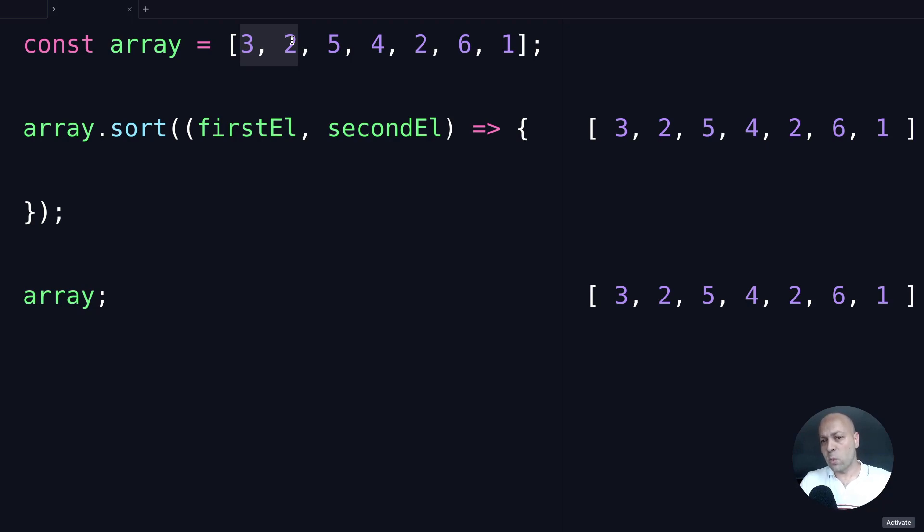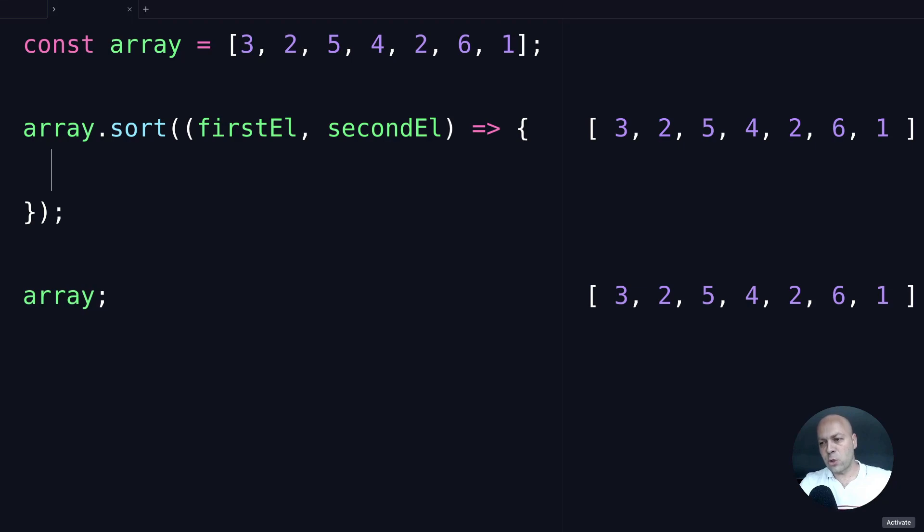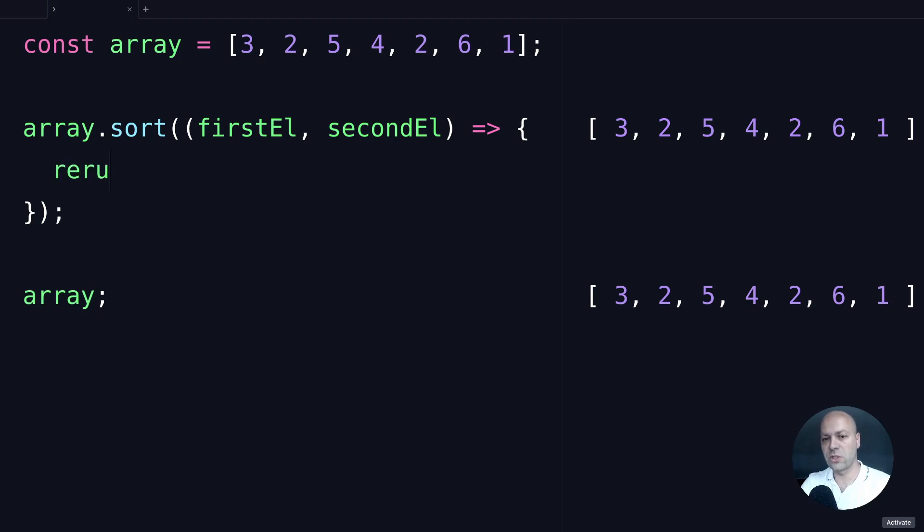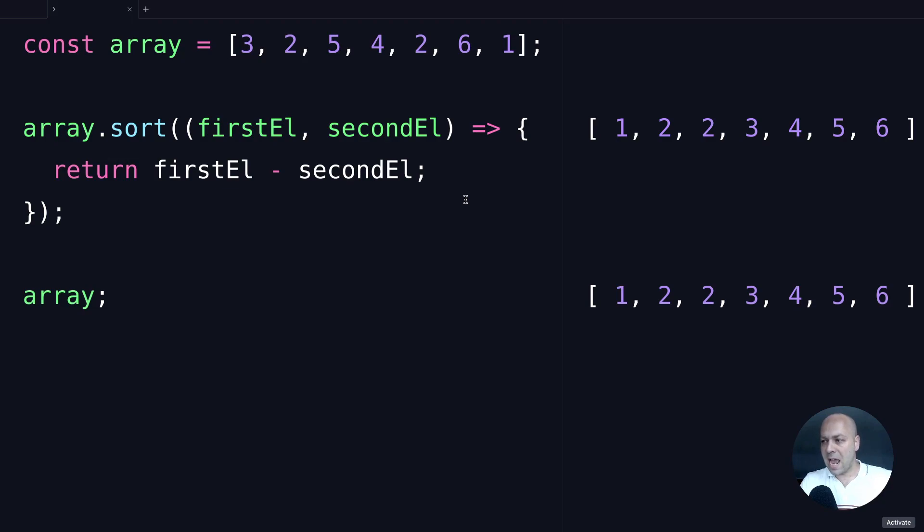Depending on what you return from the sort function, it will either move them to the left or to the right to put them into some kind of order. To recreate what we had before in terms of sorting in ascending order for these numbers, we just need to subtract the second element value from the first element value. I'll explain why this works in just a second. But just to show you, if we return firstEl minus secondEl, you can see the array is sorted again. We've basically recreated what we had without passing in any arguments before.